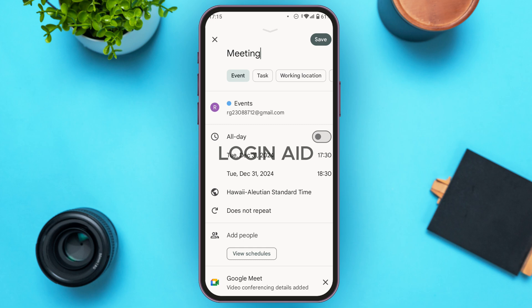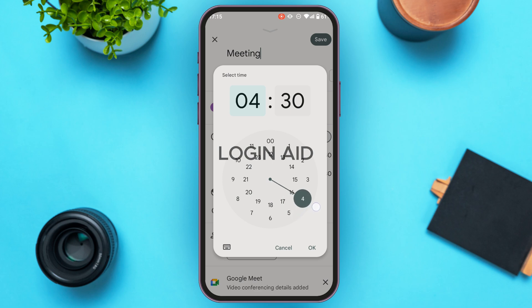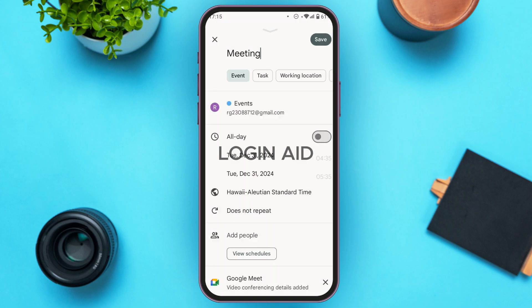Likewise, you can select the time. To select the starting time, tap on the currently selected time. Choose your desired time and tap OK. Repeat the same process for the ending time as well.